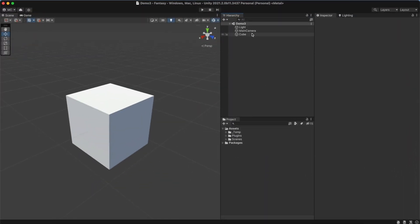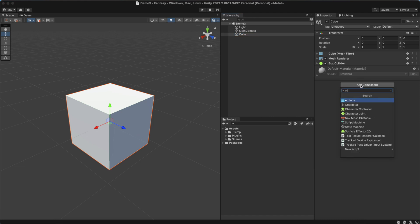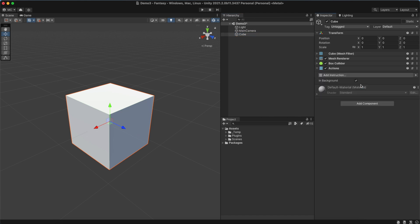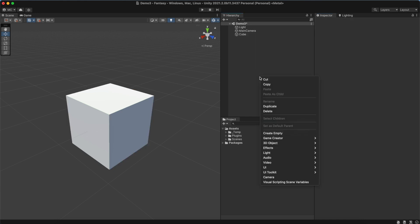To create one, simply add the Actions component to any object or right-click on the Hierarchy panel and choose it from the Visual Scripting menu.